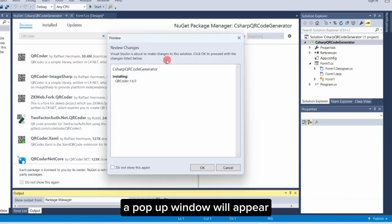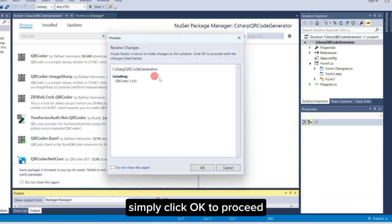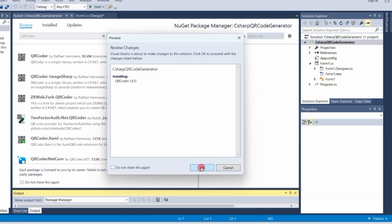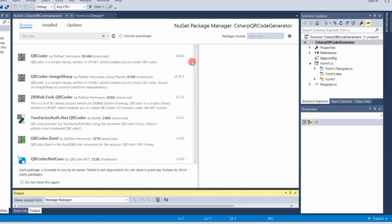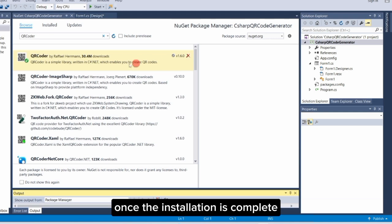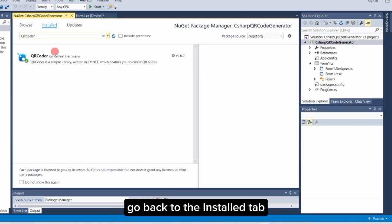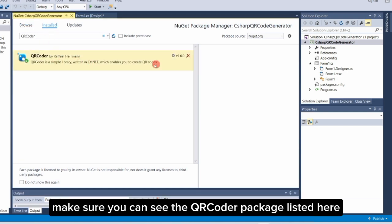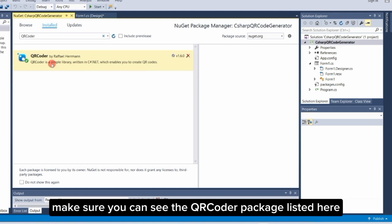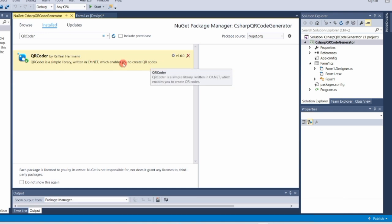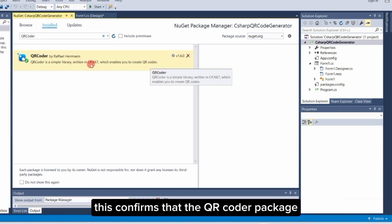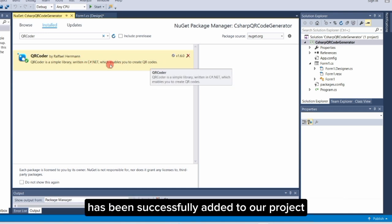A pop-up window will appear. Simply click OK to proceed. Once the installation is complete, go back to the Installed tab. Make sure you can see the QR Coder package listed here. This confirms that the QR Coder package has been successfully added to our project.